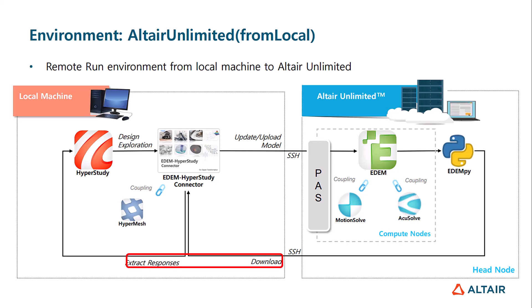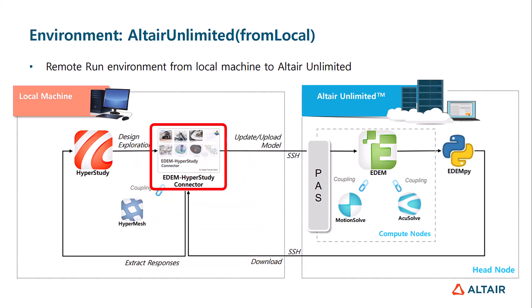This workflow requires the installation of the EDEM HyperStudy connector, which can be downloaded from the provided link below. This connector enables the parameterization of different variables within EDEM, such as material properties, interaction settings, physics parameters, and much more.